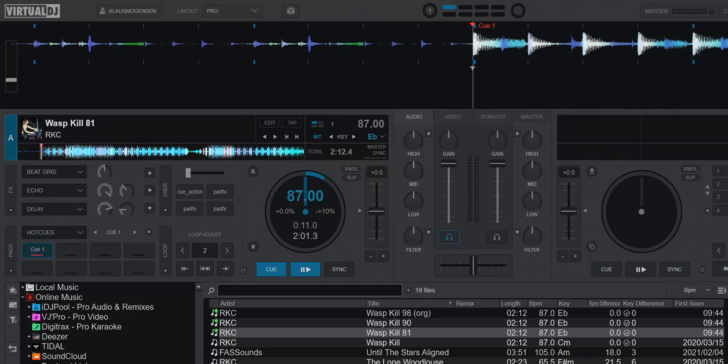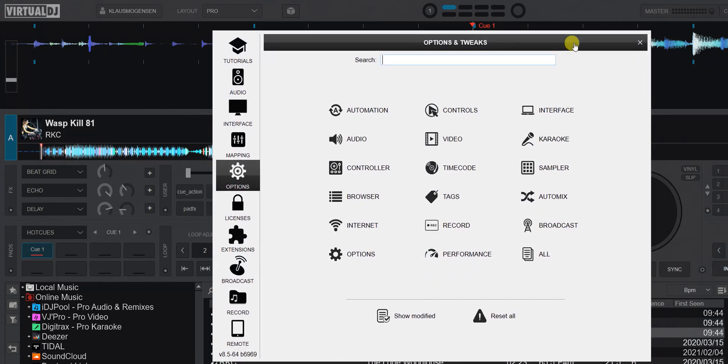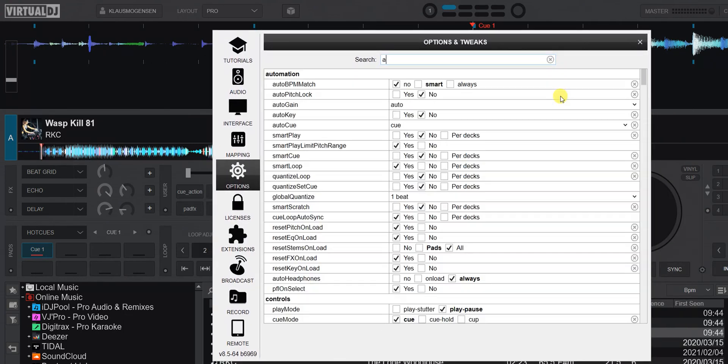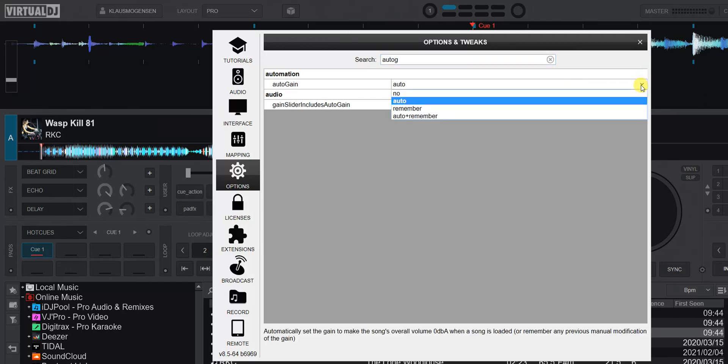If I look into the settings here, going to Autogain, that's set to Auto. Let's see what the options are.